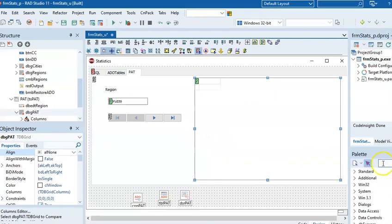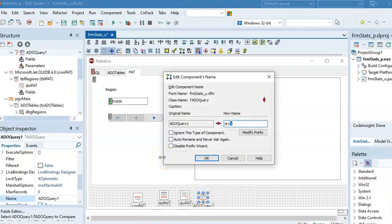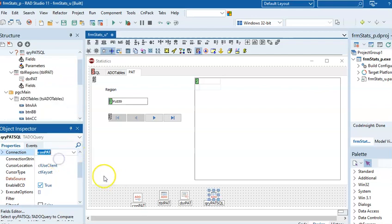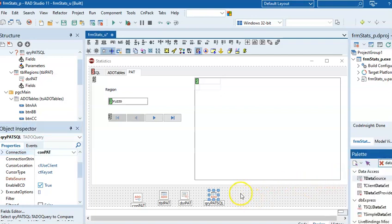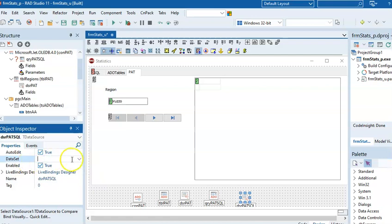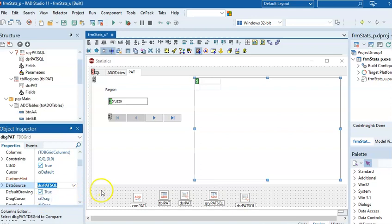To display data in the DB Grid, I need a data source — but I don't want to link it to the existing data source because that one links to the Regions table. So I need an ADO Query where I'll place my SQL statement. Give it a nice name. This query can link to the same ADO connection. Then add a new DataSource — I'll call it PatSQL — and under DataSet link it to the query. The DB Grid will display from this new data source.